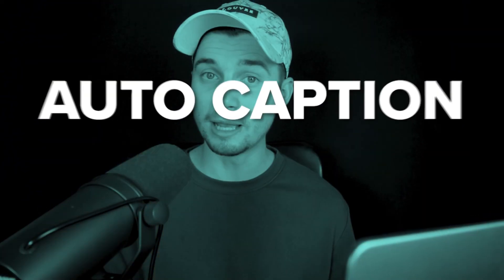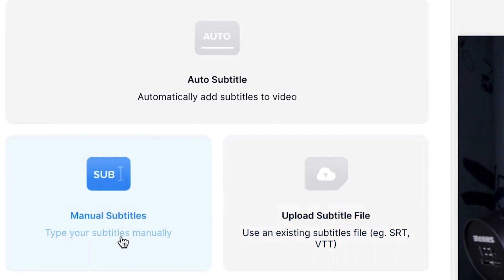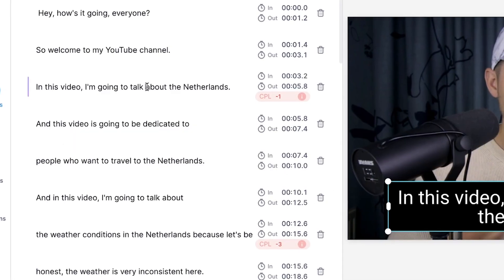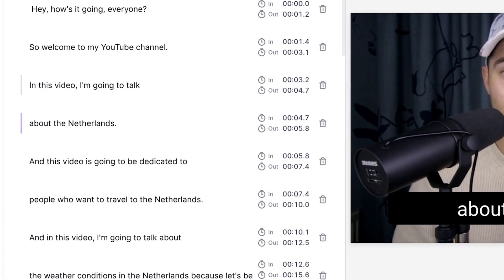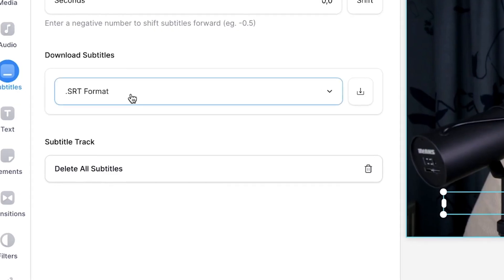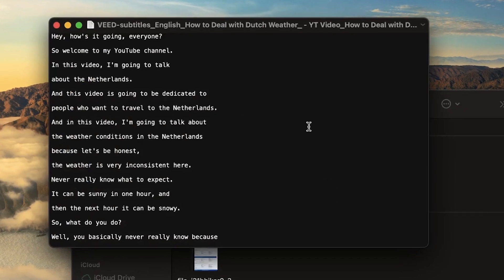Hey, how's it going everyone? In this video, I'm going to explain how you can auto-caption your videos. You will learn how to auto-transcribe your videos, how to edit and customize the subtitles, and even how you can create a text or SRT file from your subtitles.